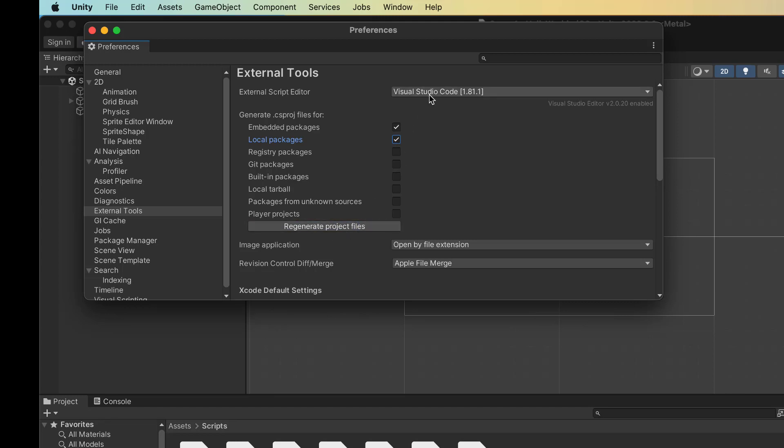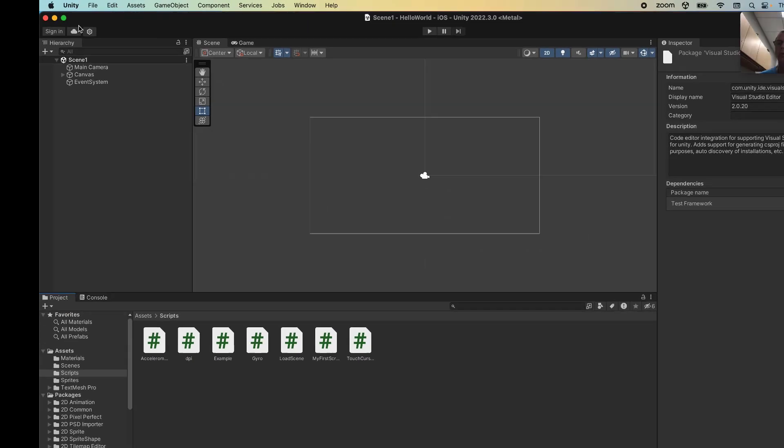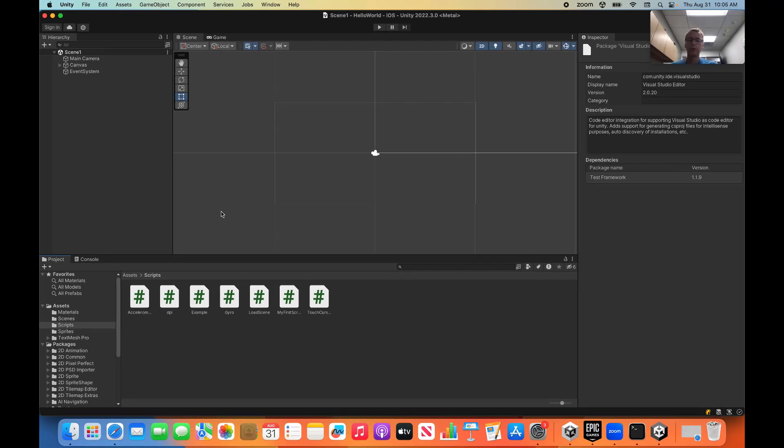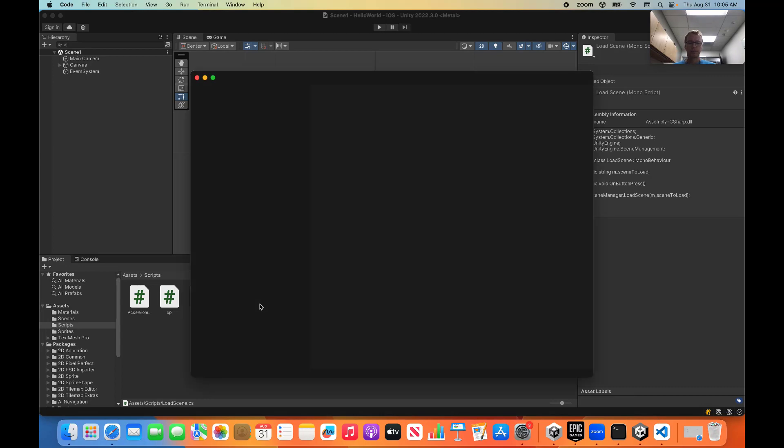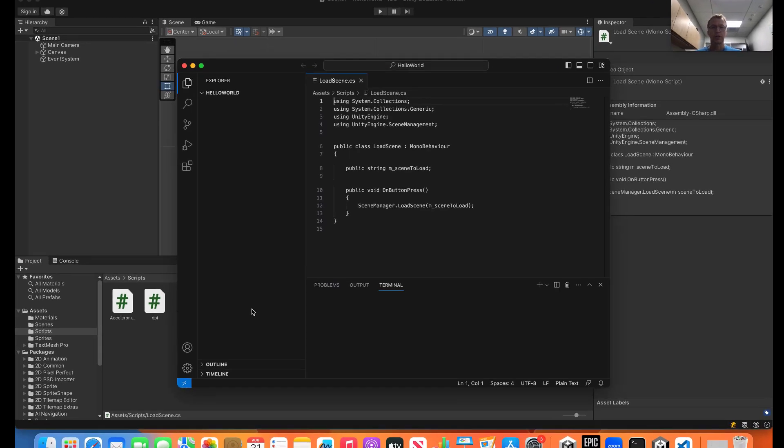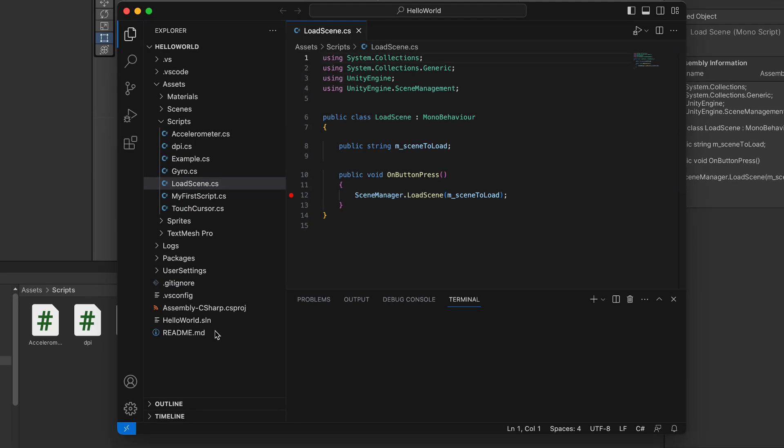Every time you switch, from one editor to another, each one has its own concept of what a project file is. So we're going to regenerate the project files. We should now be ready to go with Visual Studio Code. If you double-click one of your C Sharp files, it should open in Visual Studio Code. And it does.